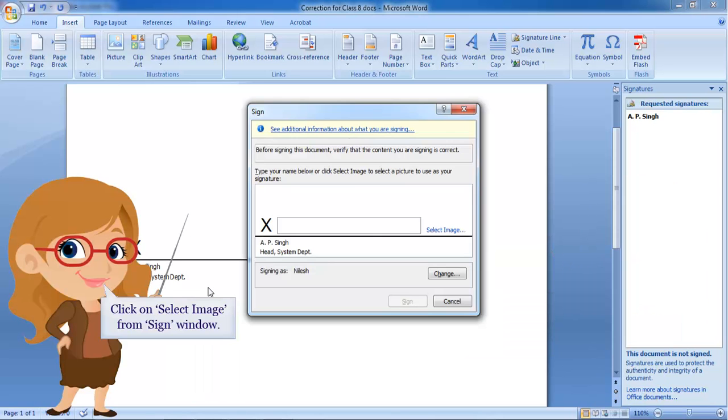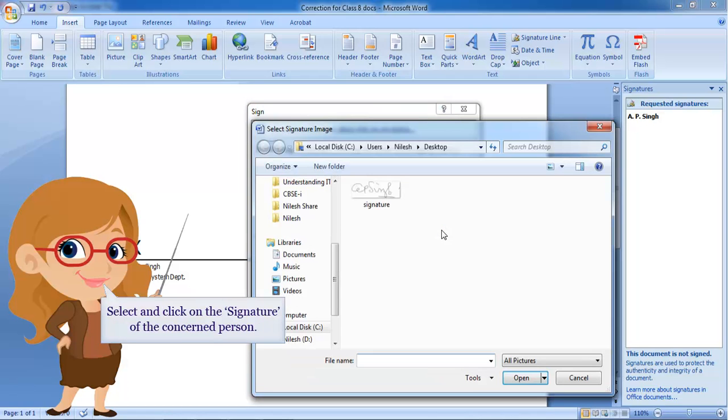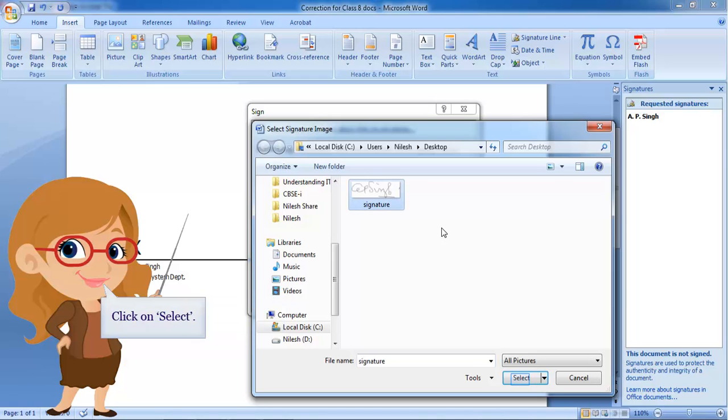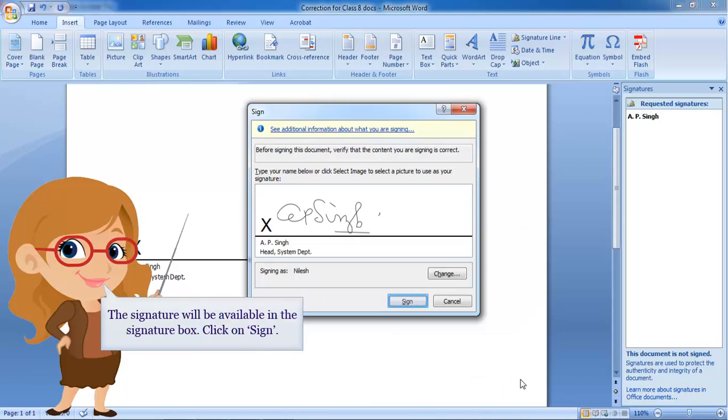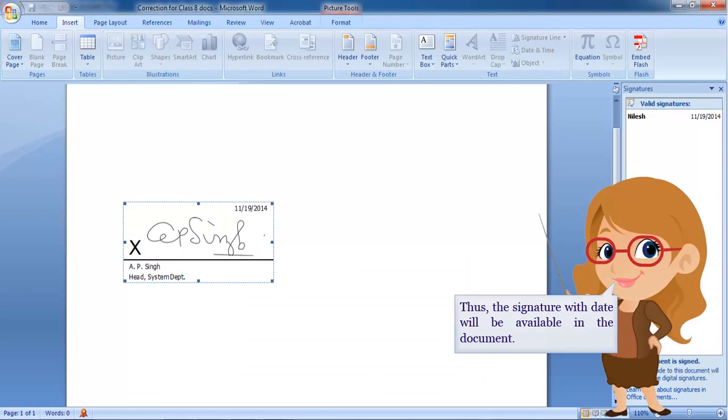Click on Select Image from Sign Window. Select and click on the signature of the concerned person. Click on Select. The signature will be available in the signature box. Click on Sign.